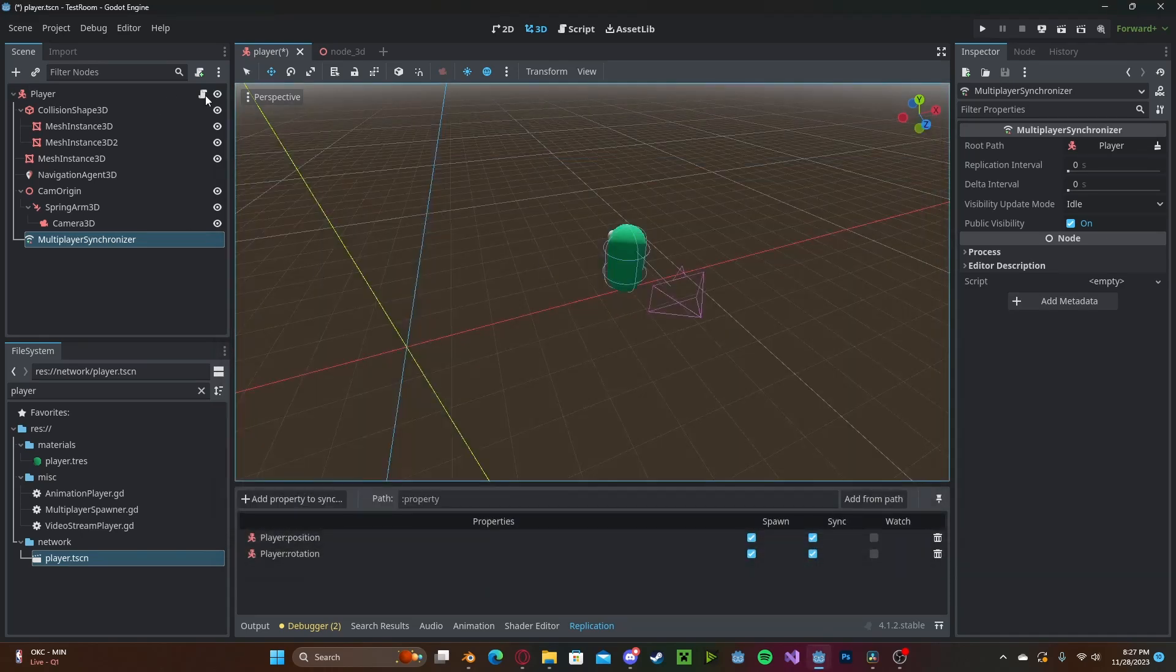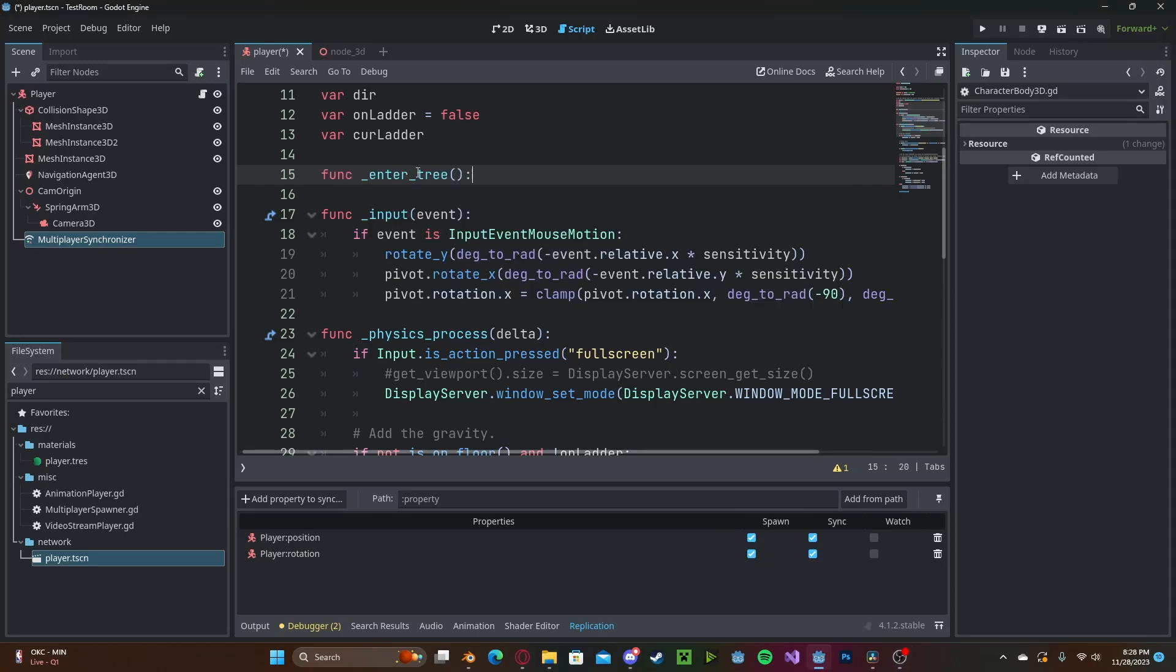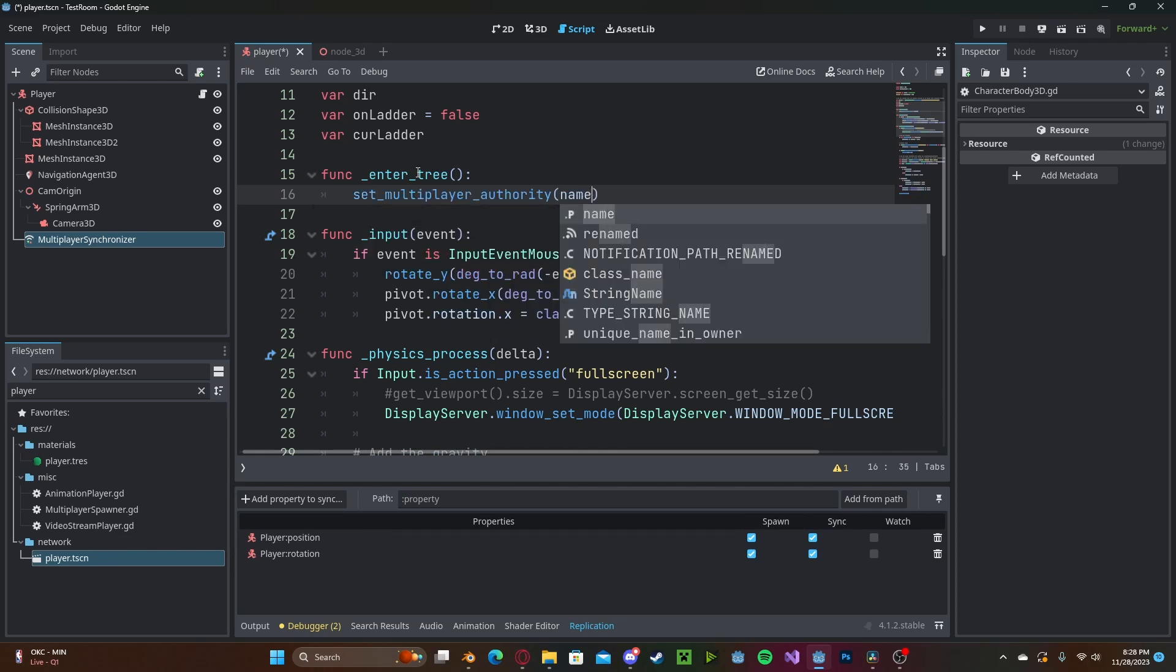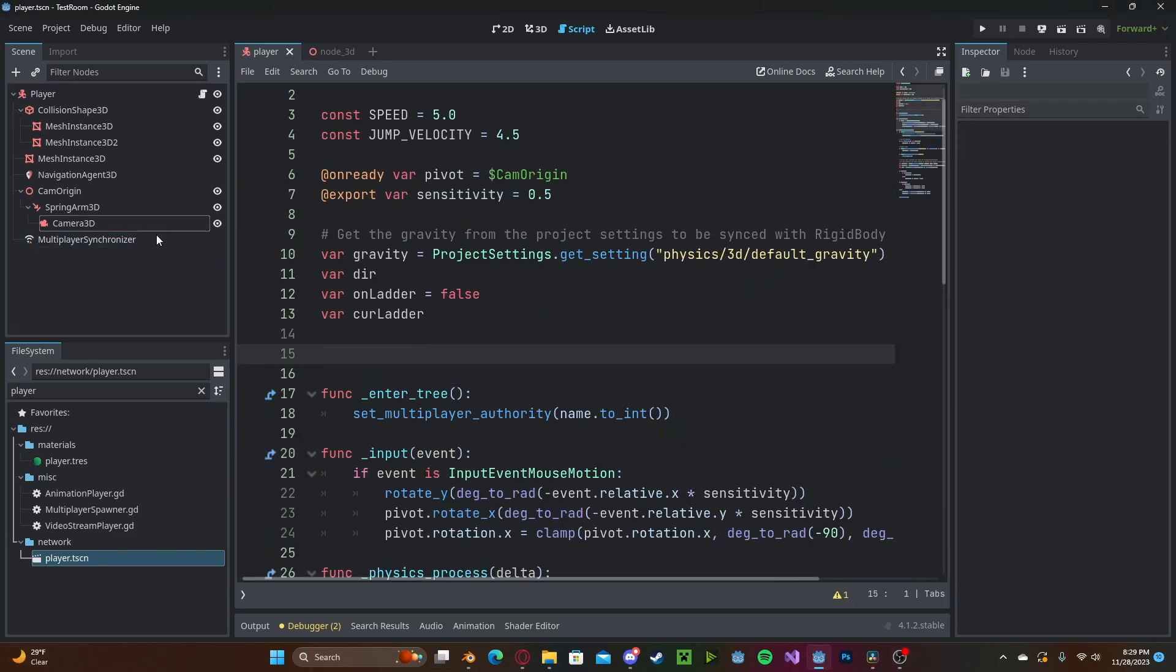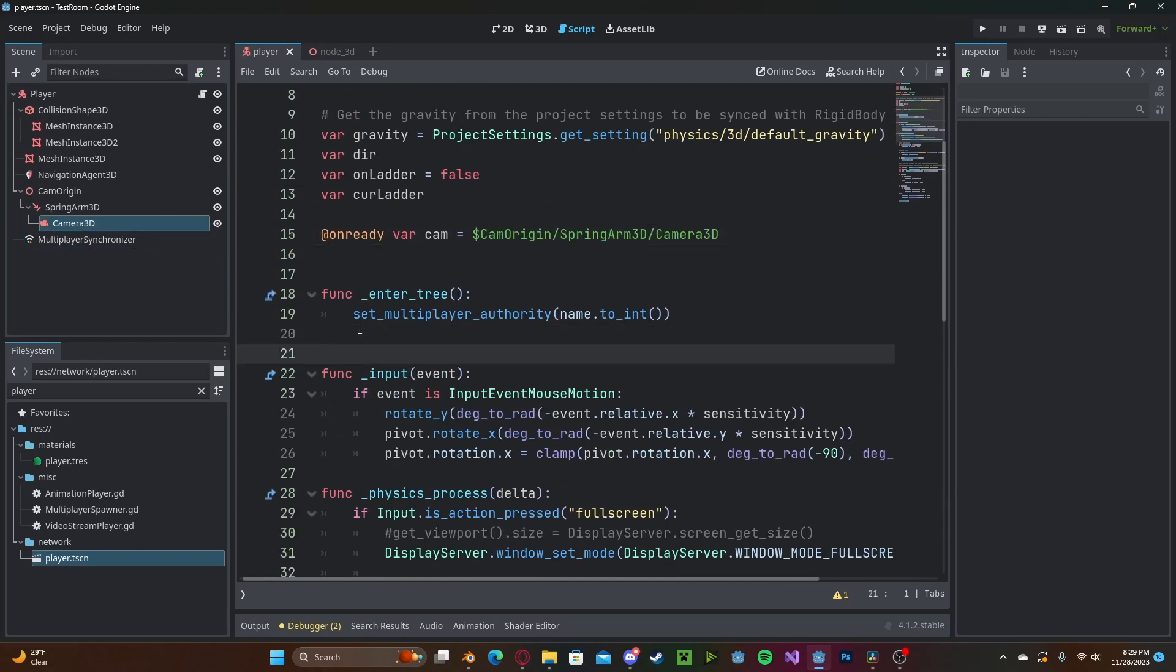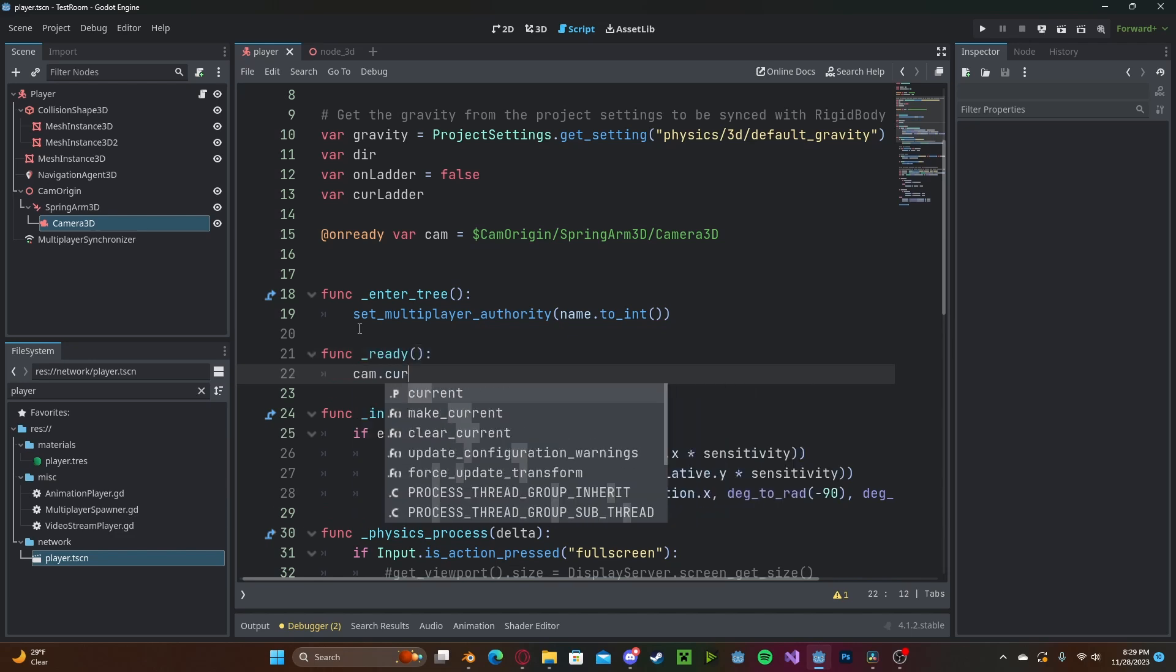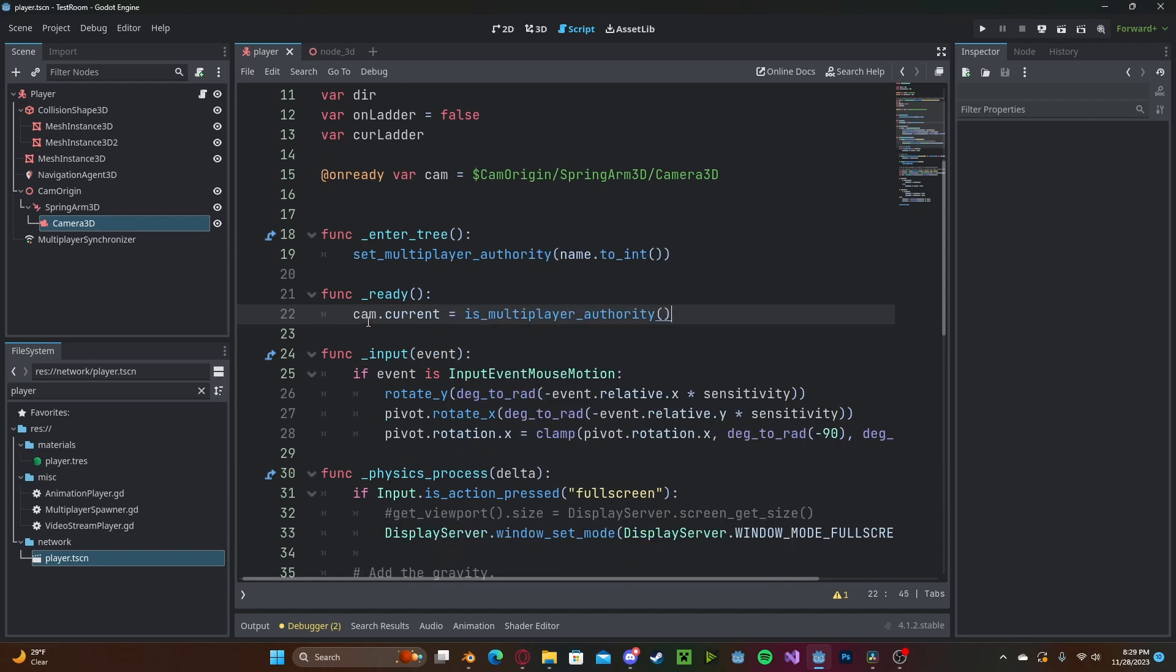Now hover to the player script and yours may look a little bit different however this should still work. So we'll create a new function called _enter_tree and we will set the multiplayer authority to name.to_int. Now we need to go ahead and reference our camera, I'll just call this cam. And now in our function _ready we will type cam.current, we'll set that to is_multiplayer_authority so if we are not the owner of the player on this client it will disable our camera or if we are it will enable it.